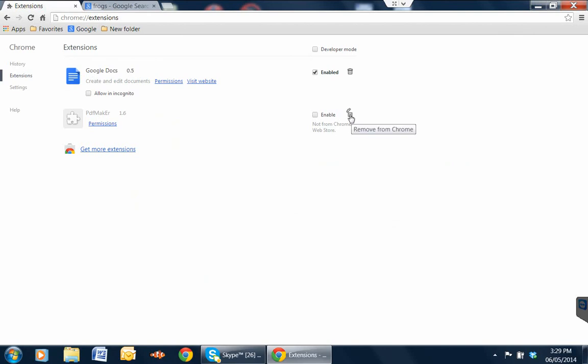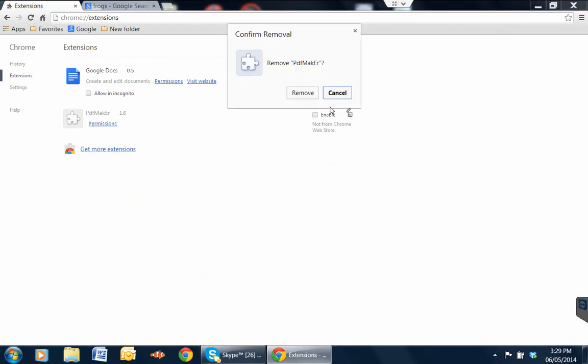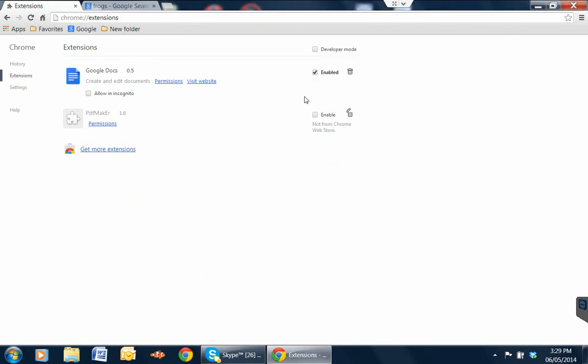So I'm just going to hit the little trash can here and say remove from Chrome. We'll click on remove. And that's it. Those ads will no longer pop up for you here in Google Chrome.